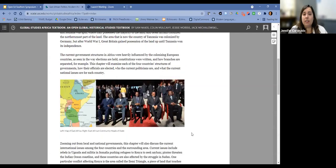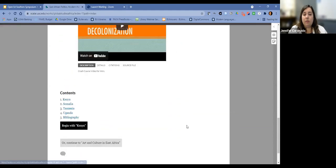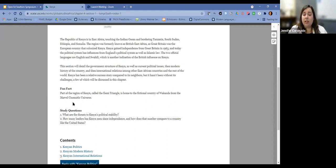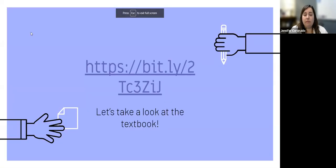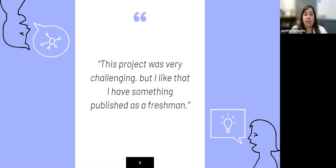This was just one class, its first iteration. Most students were typically responsible for a page or a section. We have fun facts, study questions — we wanted to give it that feel of a traditional textbook. Student feedback was that they really liked it, though it was challenging. Because it's a new platform, it did have a bit of a learning curve. But a lot of students were very glad to have something published they could put on a resume or point to in their portfolio as freshmen. I was very proud of the professor, who was very eager to jump into this type of initiative.